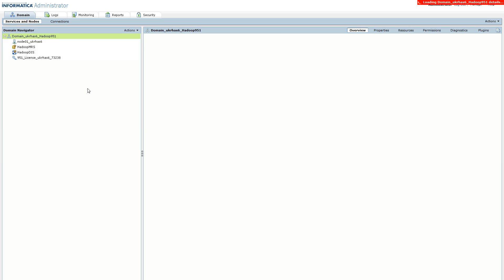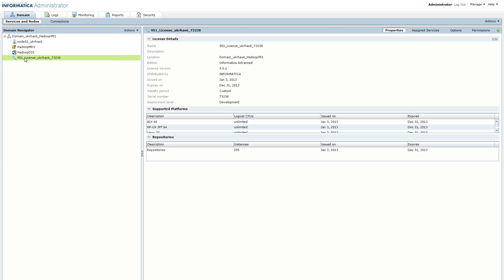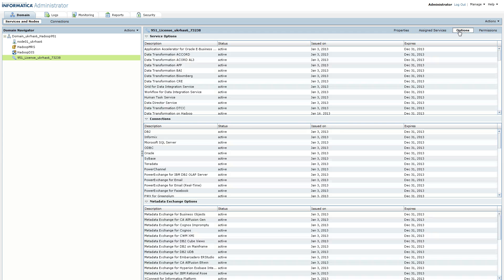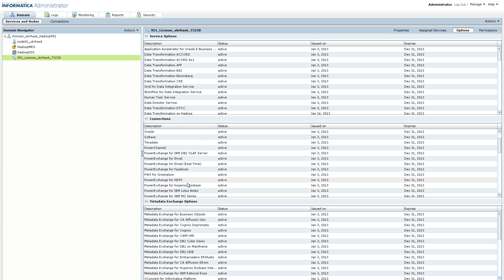You can verify this using the administrator interface by accessing your license, going to the options, and under the connections you should have a PowerExchange for HDFS license that is currently active.